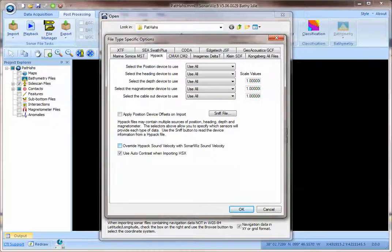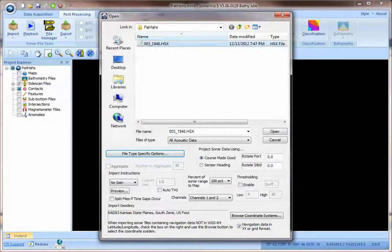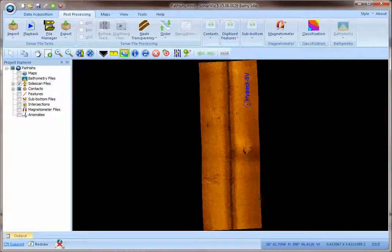I've already imported this HSX file as you can see here and I've captured a contact, this very visible contact right here using the default HIPAC sound velocity of 1500 meters per second.